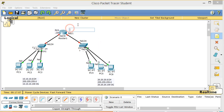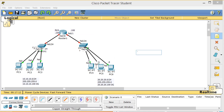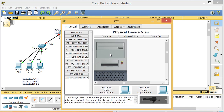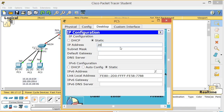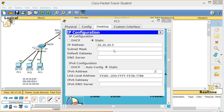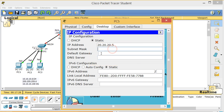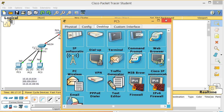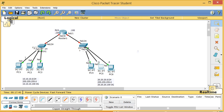PC5 gets 20.20.20.5, subnet mask 255.255.255.0, default gateway 20.20.20.100. PC6 gets 20.20.20.6 with the same mask and gateway. Right now all PCs on the same switch can talk to each other because they are on the same switch and same subnet.